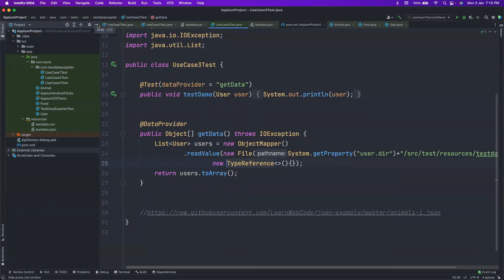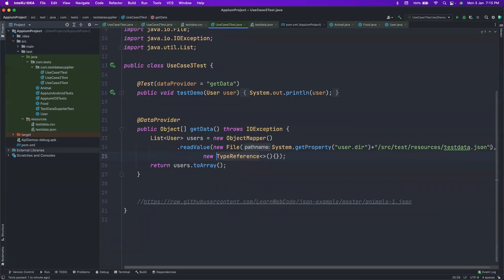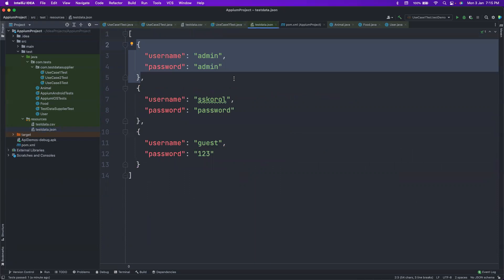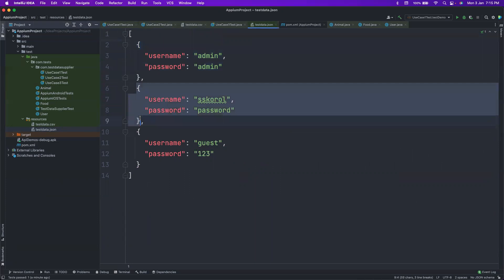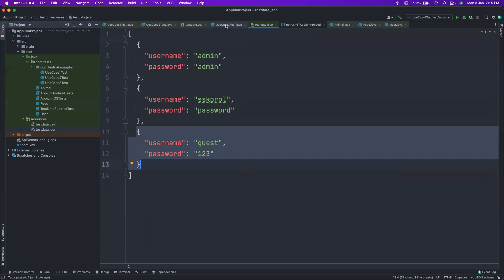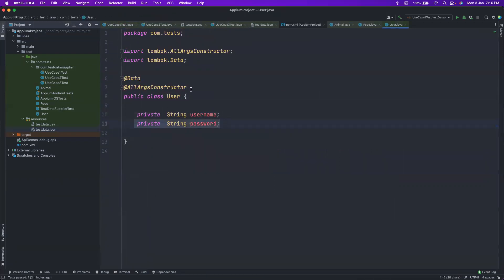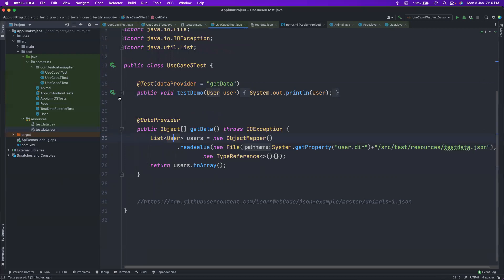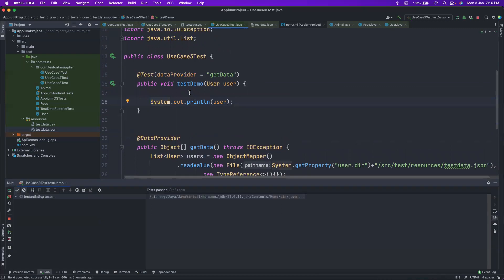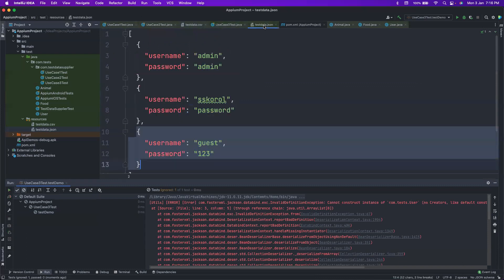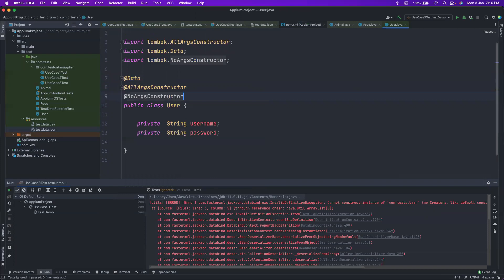Now let's look at the most important use case for test automation: reading external files. Let's say we want to read from test-data.json. Normally, we use a Jackson ObjectMapper and map it to a list of users. The JSON file has three sets of data. We map it to a User POJO that has a string username and string password, using Lombok annotations to generate getters and everything else. This runs the test three times, once per data set. Note: you also need a no-args constructor for Jackson.